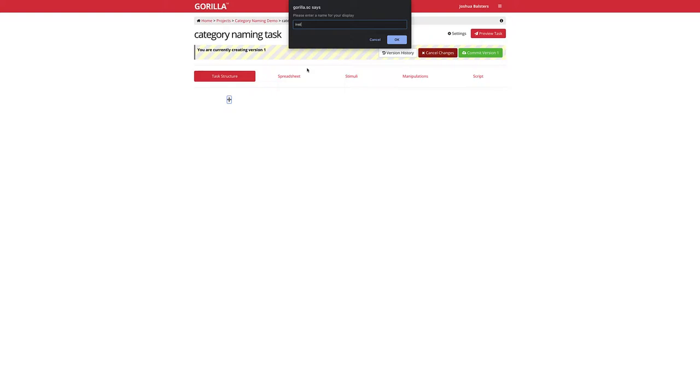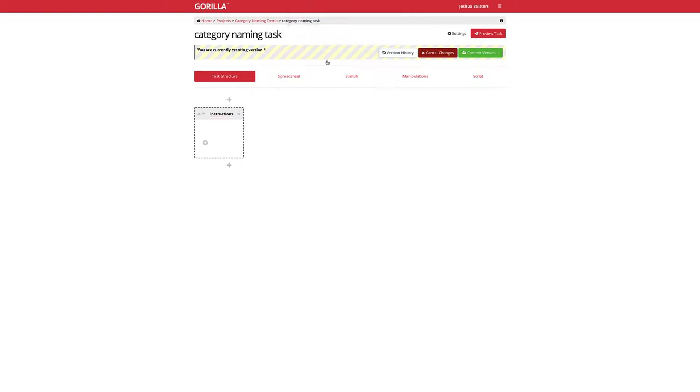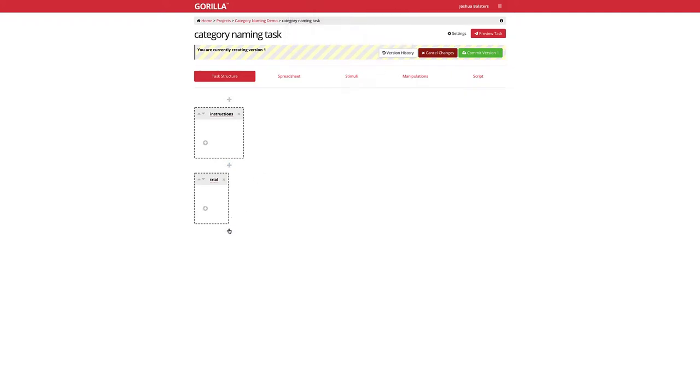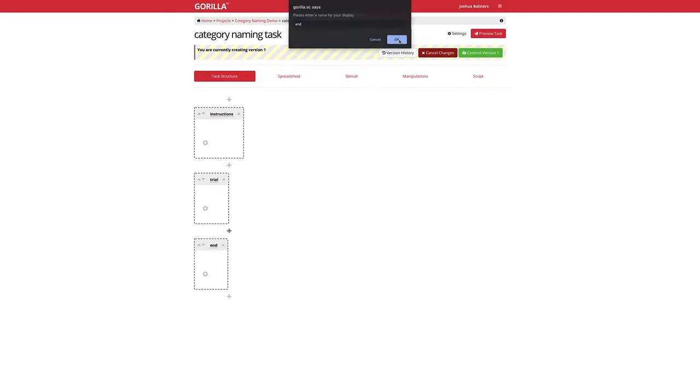Displays and screens are the key ingredients for creating any experiment. Most experiments will need instructions, a trial, and an end, so start by making those displays.